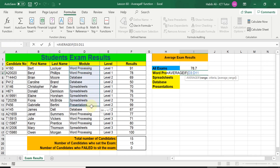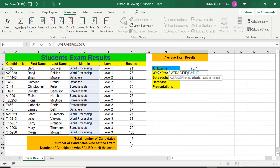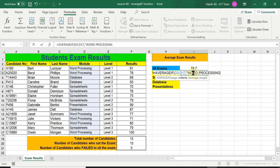Excel is asking: what is the range in which you want to choose the criteria? The range is going to be the Module column where all the modules are listed. I'll select this range using click and drag, or you can use Ctrl+Shift+Down Arrow. After that we press the comma. The next step is the criteria — well the criteria is going to be Word Processing because this is what we are trying to work out the average result of. So I type in double quotation marks and the words Word Processing, making sure it is spelt correctly.